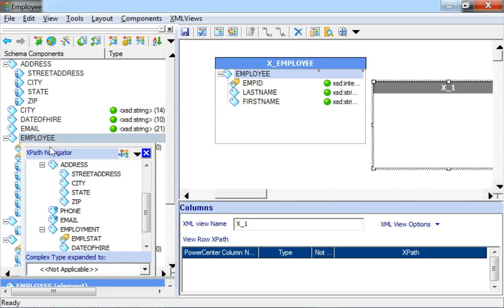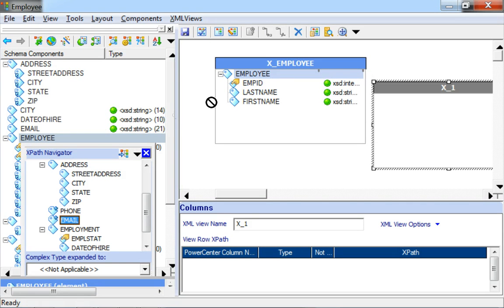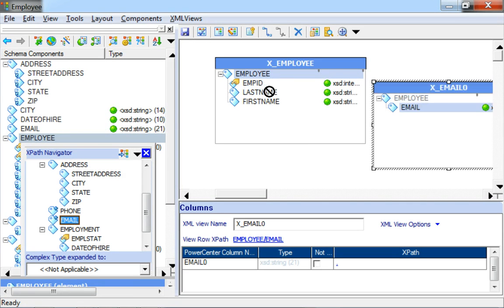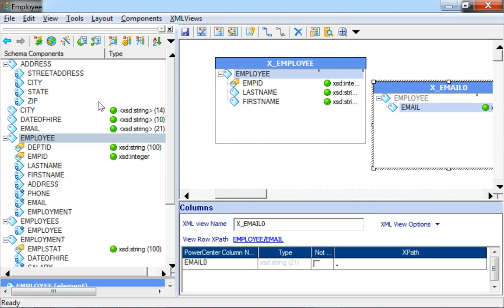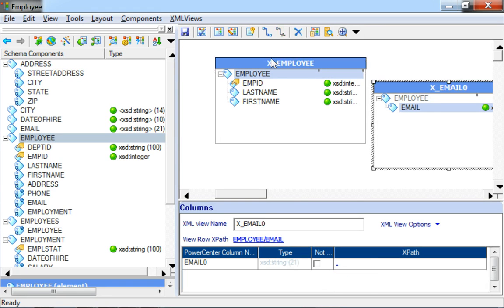Let's add a multiple occurring element to it to be able to create a relationship. Email, for example here, is a child element of employee, but since it's a multiple occurring element, we can have email as a separate group. So let's go ahead and add it to the newly created group by dragging and dropping into the same. Now we have an XML View called employee with the employee details and another group which lists the email.